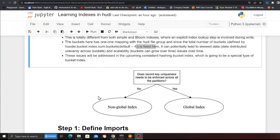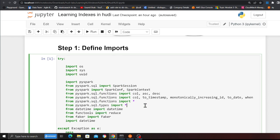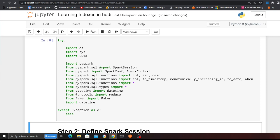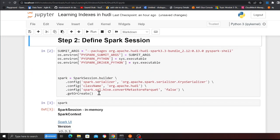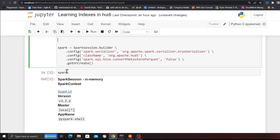Let's take a look at a demo to see how to use bucket index. Here we're defining our imports: PySpark, Faker, datetime, os, and UUID. Here I'm defining my Spark configuration — I'm providing the Hudi 0.13 package using Spark 3.3 — and creating a Spark session.